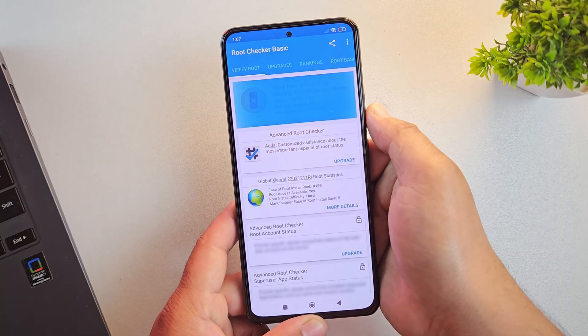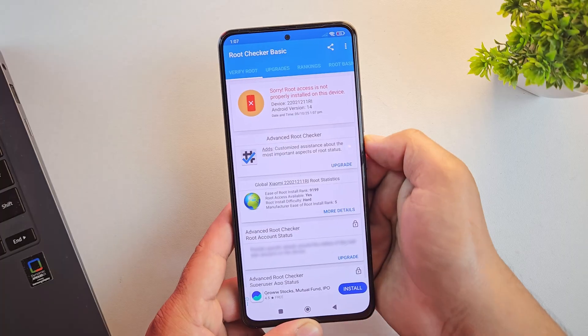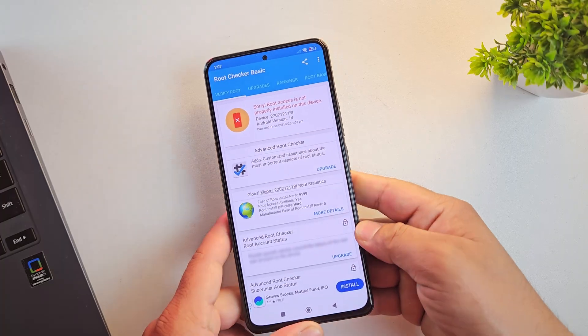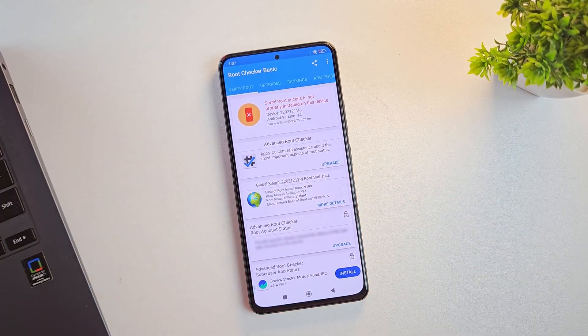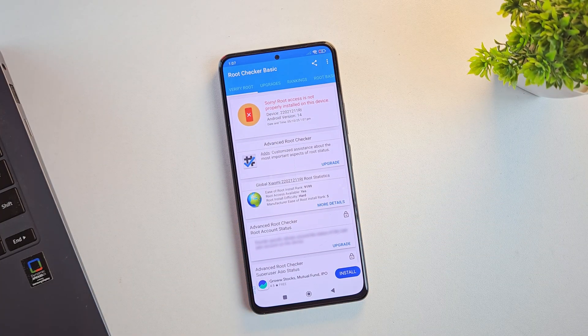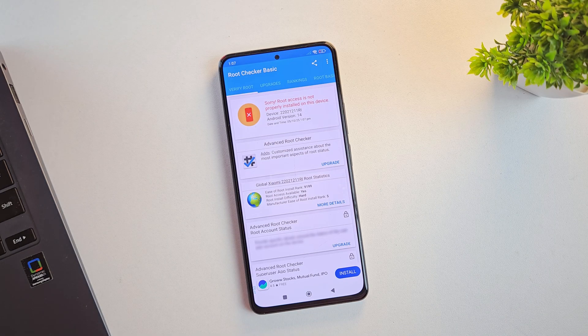And yes, as you can see, my device is not rooted. And that's totally fine because root access is not required to install pixel OS custom ROM.